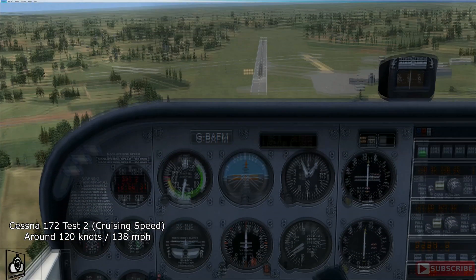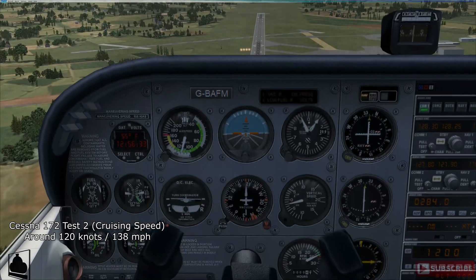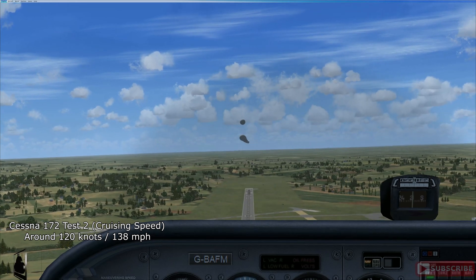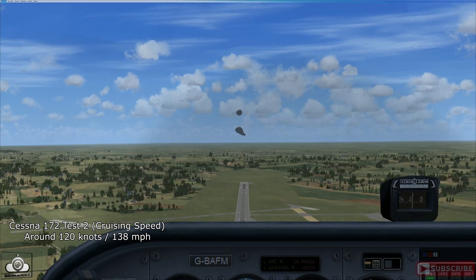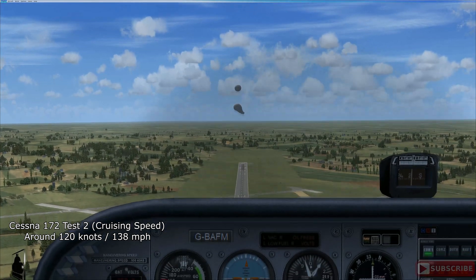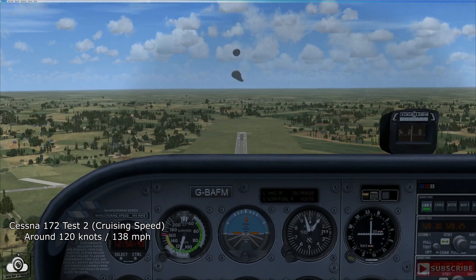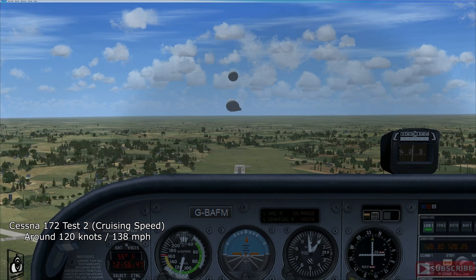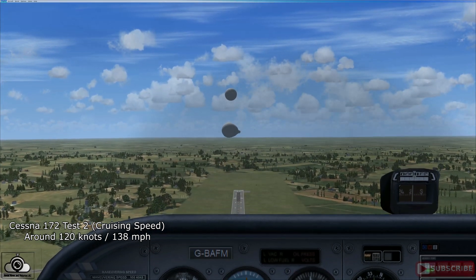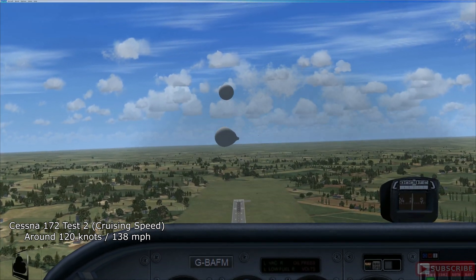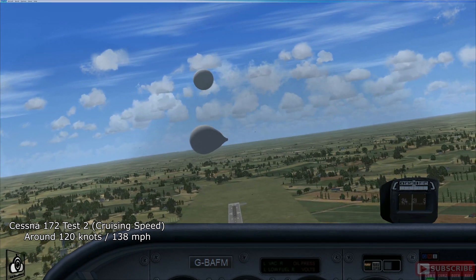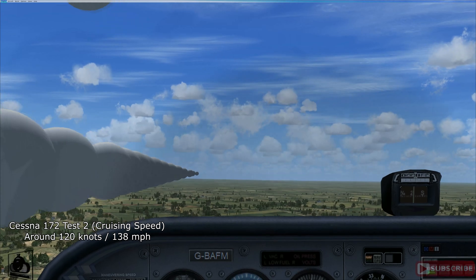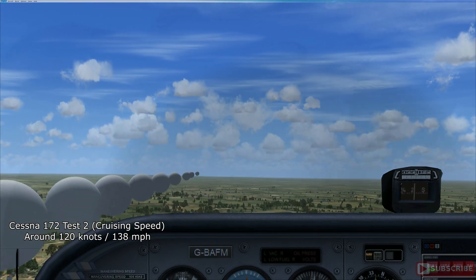Round two of test two — still in the Cessna, now at cruising speed around 120 knots, heading straight at the drone. In my opinion, if you weren't expecting to see a drone under these circumstances, I think you'd have trouble identifying it in a split second. As we go faster and faster, it becomes more and more apparent that it's very difficult to identify a drone at any speed higher than that.